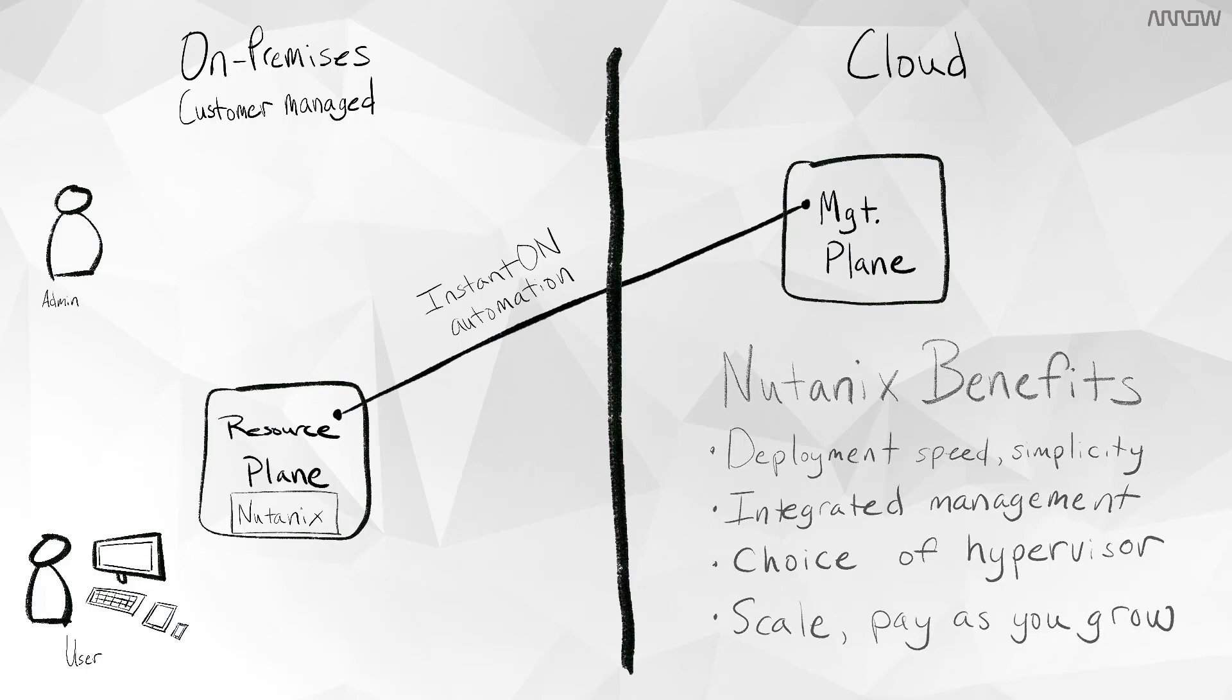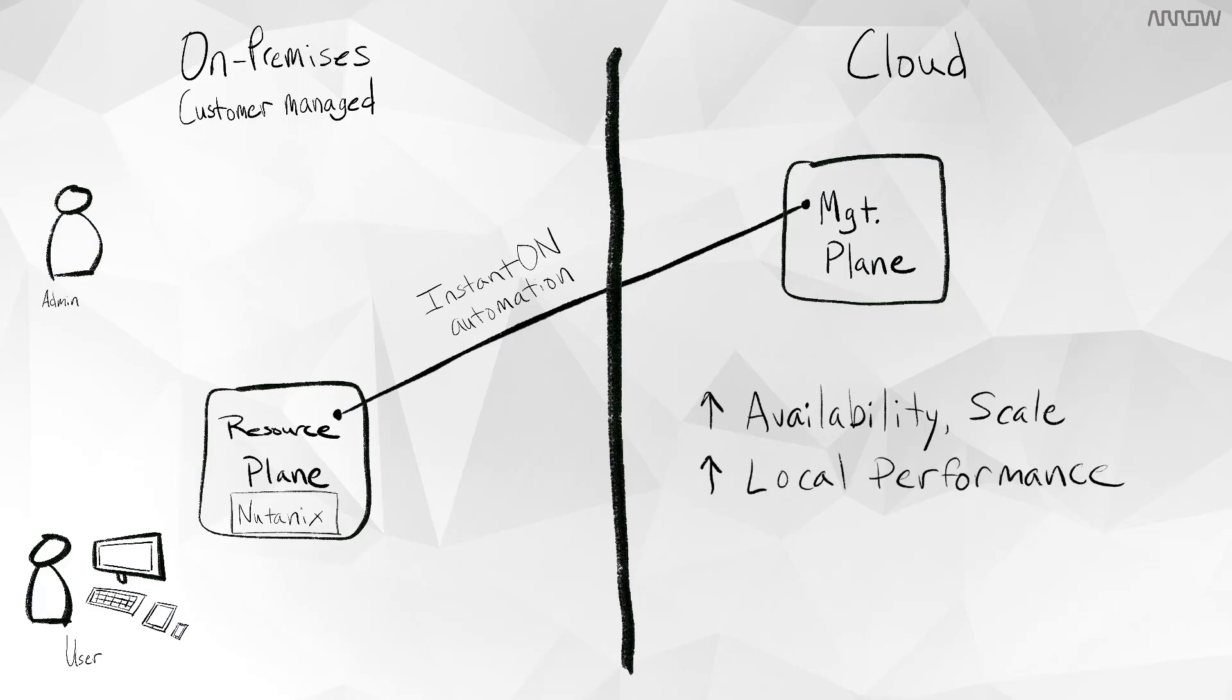So you as customers no longer have to worry about infrastructure planning. You get highly available, scalable infrastructure from Nutanix with cloud-based control plane architected and maintained by Citrix. You also get local desktops, applications, and data, meaning these resources are managed from the cloud, but they run local to the user for the best performance and security.